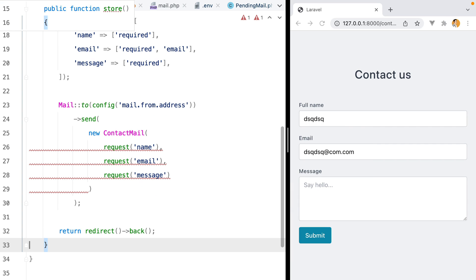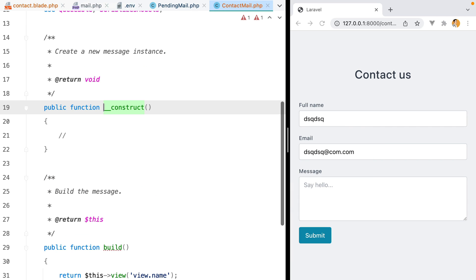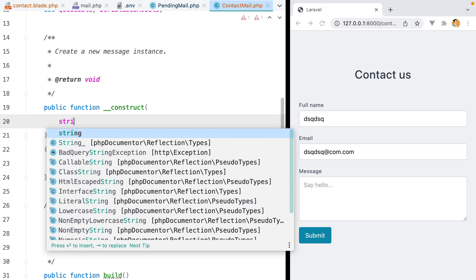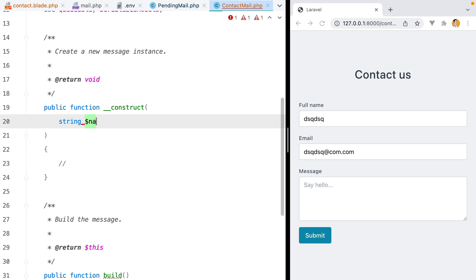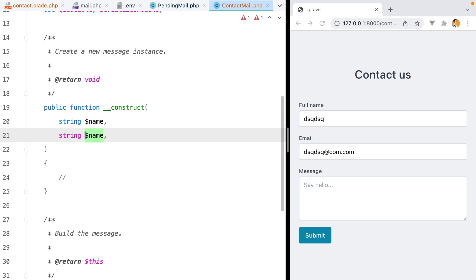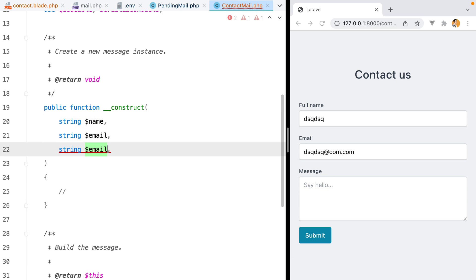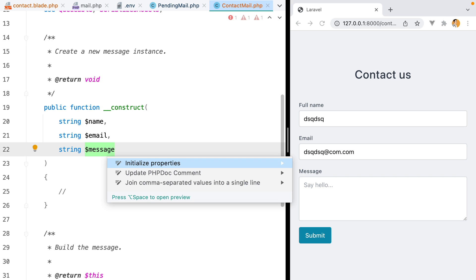Inside the contact mail, we'll need to accept those constructor parameters. We'll do string name, email, and message. Let's initialize the properties.